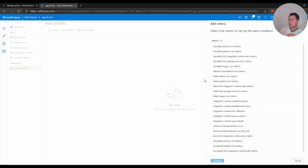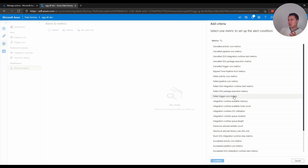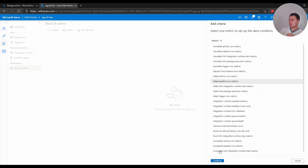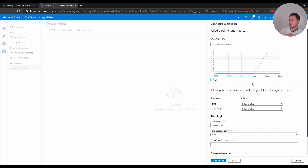Criteria is the logic, so you want to add criteria. The one you mainly want here would be failed pipeline run metrics for failed pipelines, or failed trigger run metrics. I typically just stick with failed pipeline run metrics. You can also check based on failed pipeline run time or the Azure Integration Runtime if you want, but I typically go with failed pipeline runs metrics. This will show you some history of failed pipelines — I had one earlier this morning.